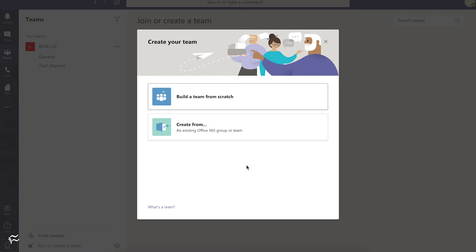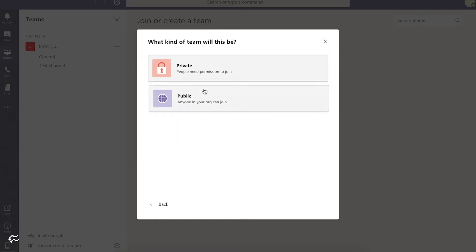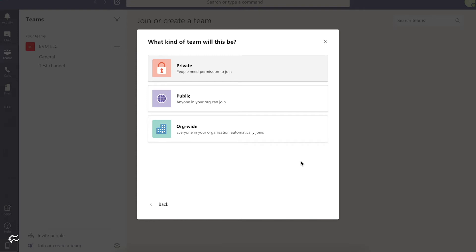In this case, we're going to build one from scratch, so click on that. You can do public, private, or org-wide. You can create this so that you invite people privately, one that exists organization-wide that people can join but aren't automatically subscribed to, and one where everyone who joins your organization is automatically placed into that particular group or team.